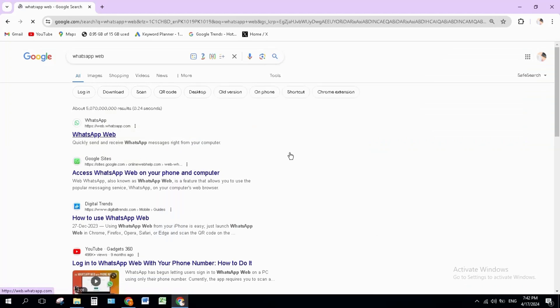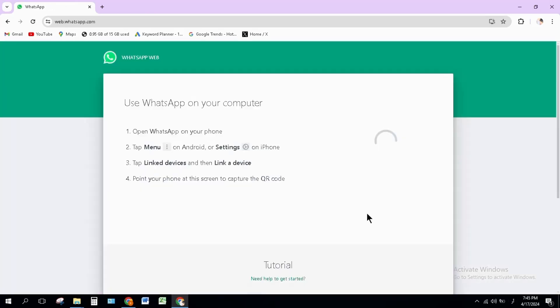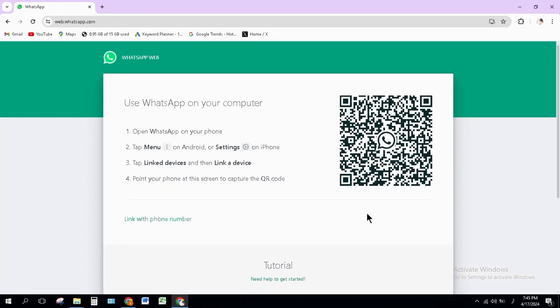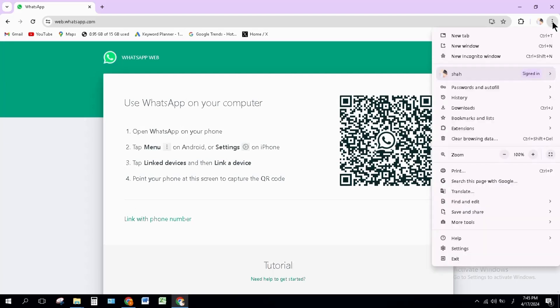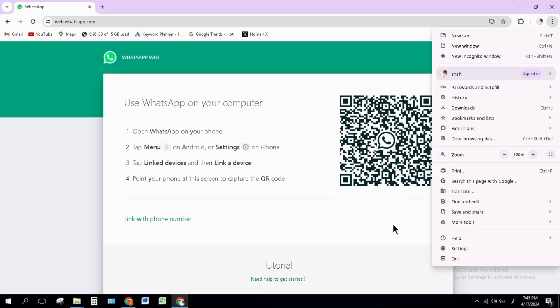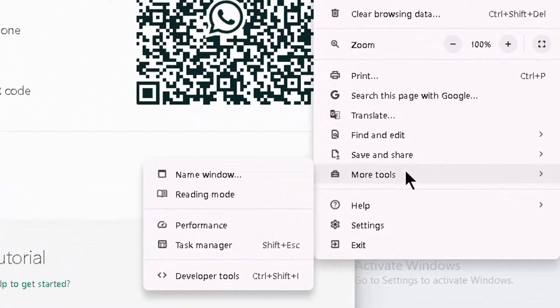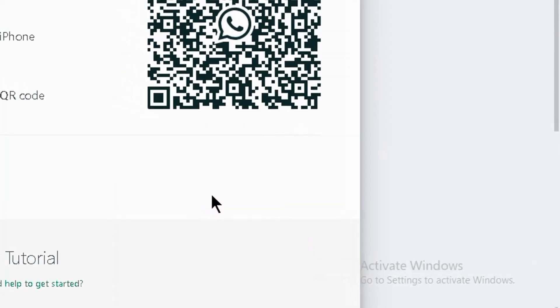When it opens, click on the first website. It will take some time to open. When it opens, click on the three dots in the right top corner. Earlier it was visible here, but now it will be found in the 'Save and Share' option. Click on 'Save and Share' and click on 'Create Shortcut'.